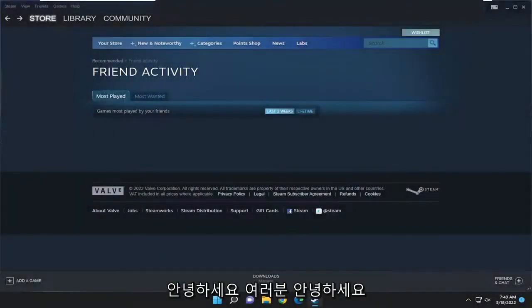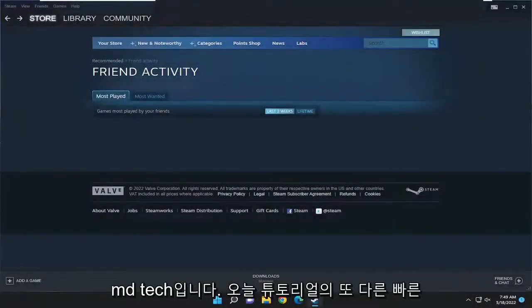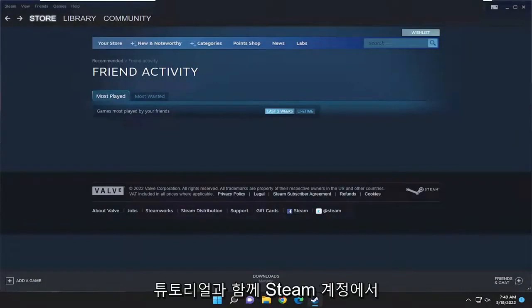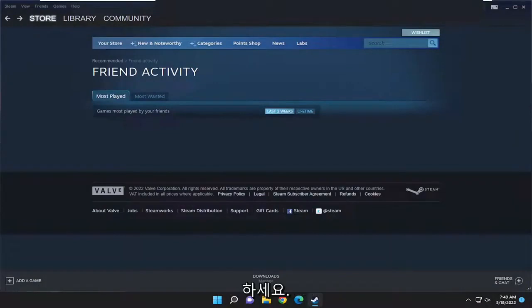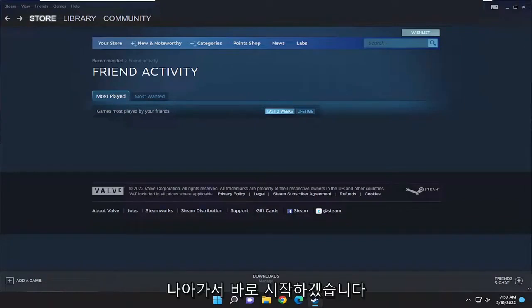Hello everyone, how are you doing? This is MD Tech here with another quick tutorial. In today's tutorial I'm going to show you guys how to edit your username or profile name on your Steam account. So this will hopefully be a pretty straightforward process here guys, and without further ado let's go ahead and jump right into it.